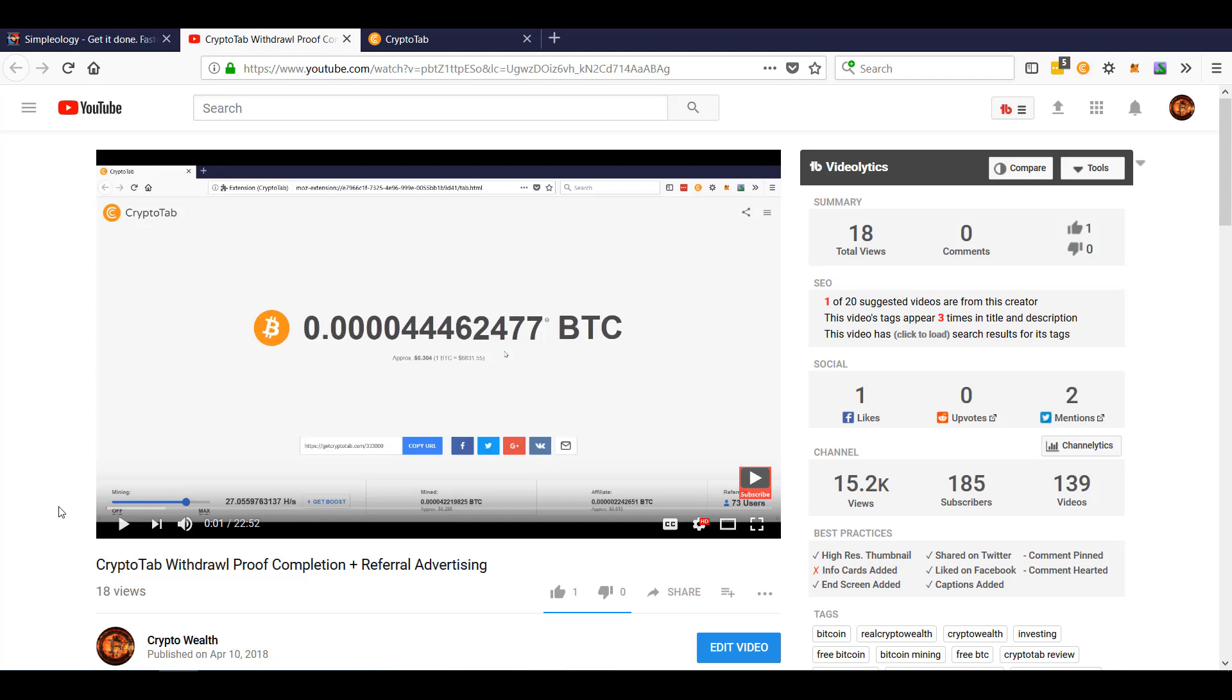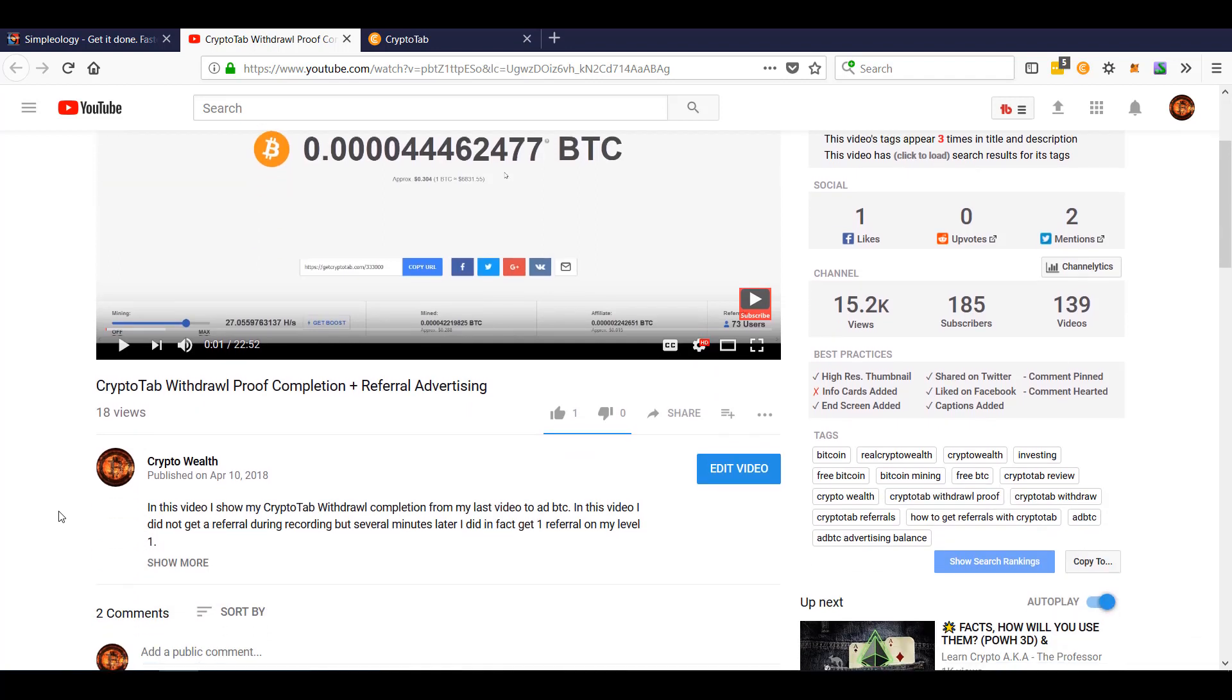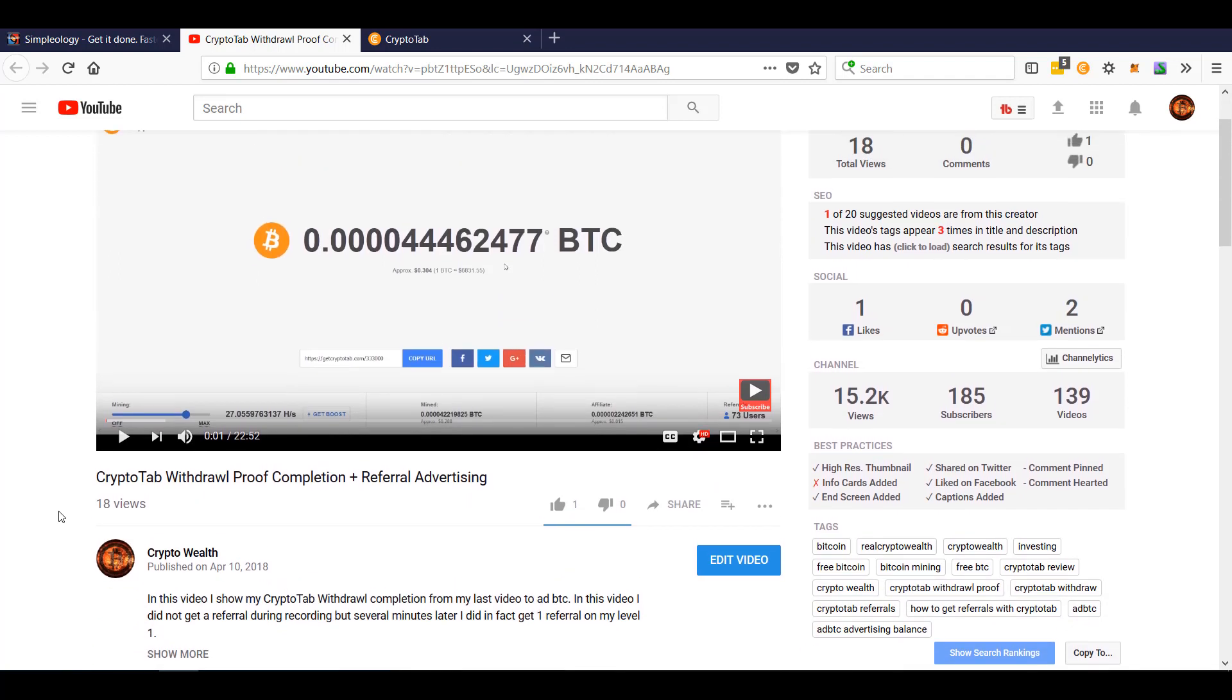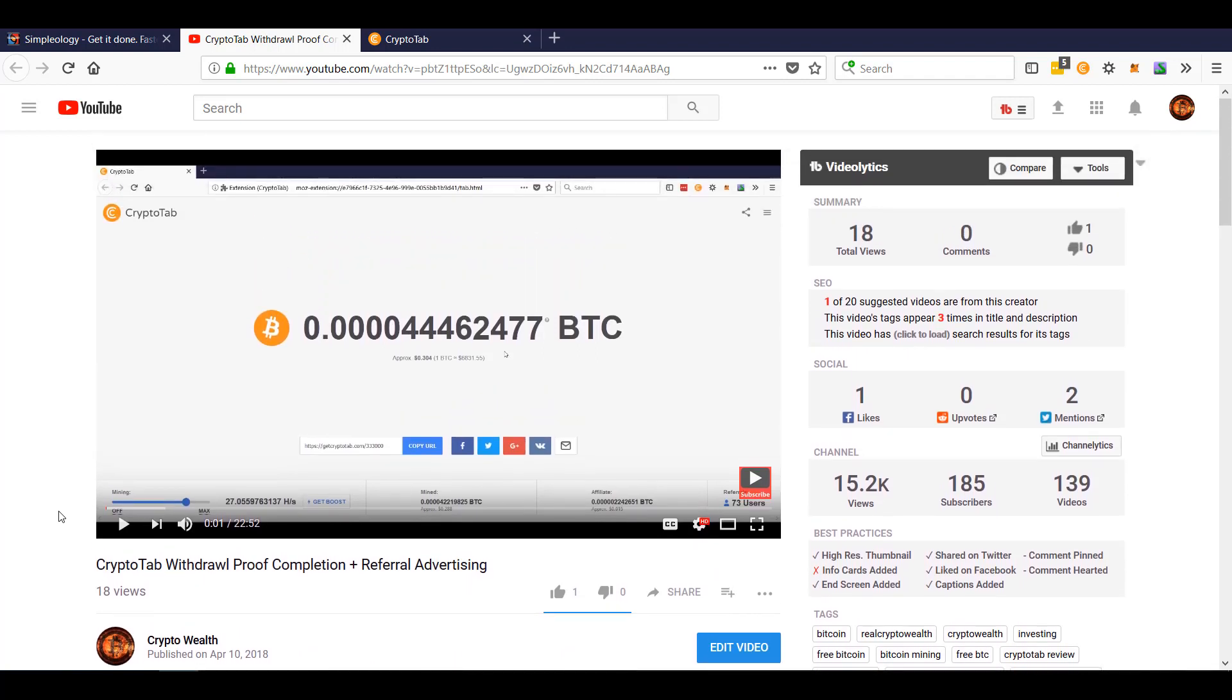I did not upload it to YouTube. I checked back probably 30 minutes, 40 minutes later, and I'd had a subscriber, most likely because I don't know where else that could have came from. Most likely that came from my advertising on Ad BTC.